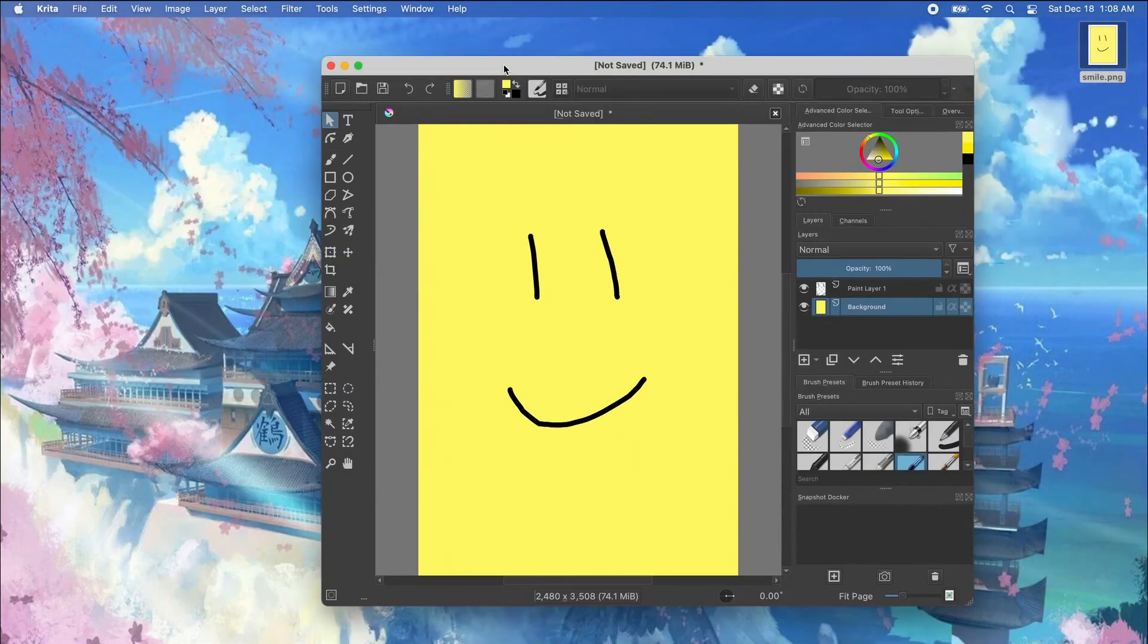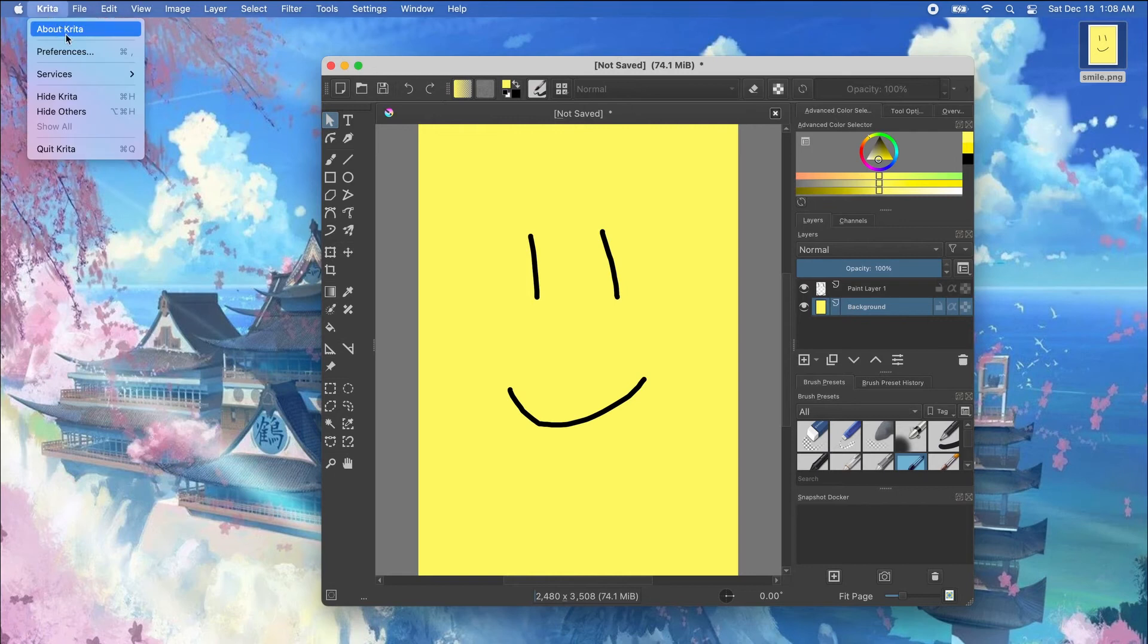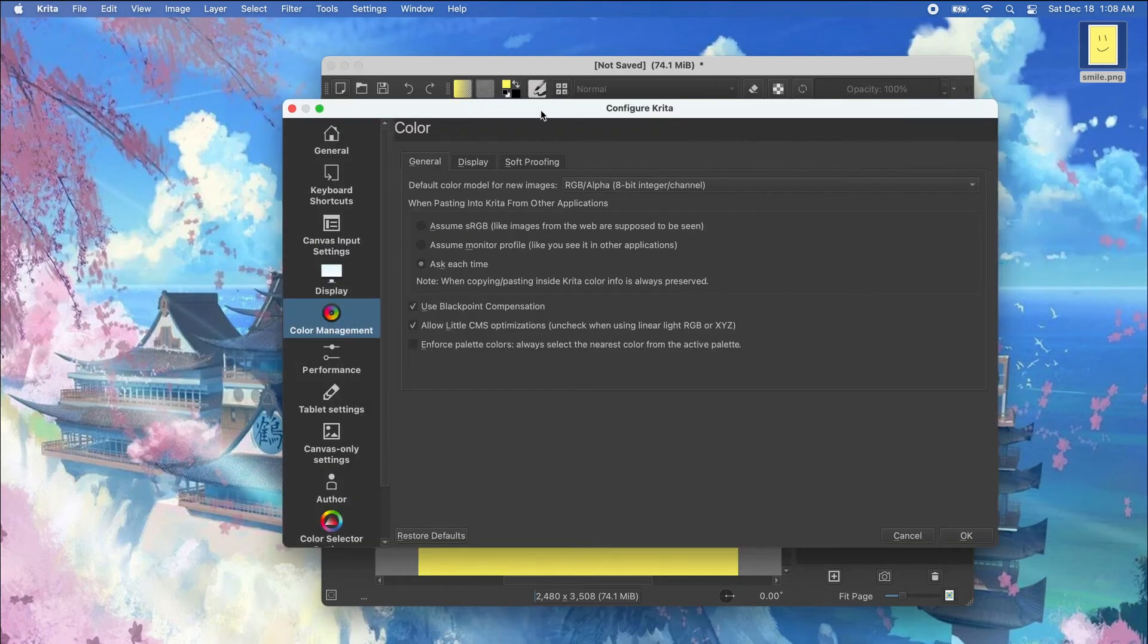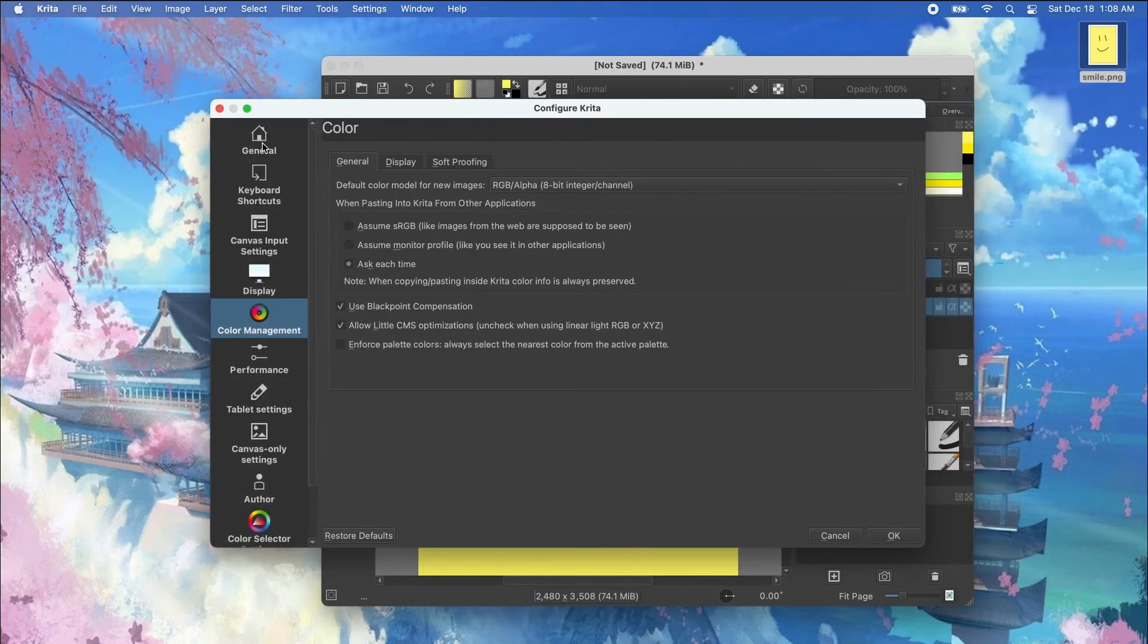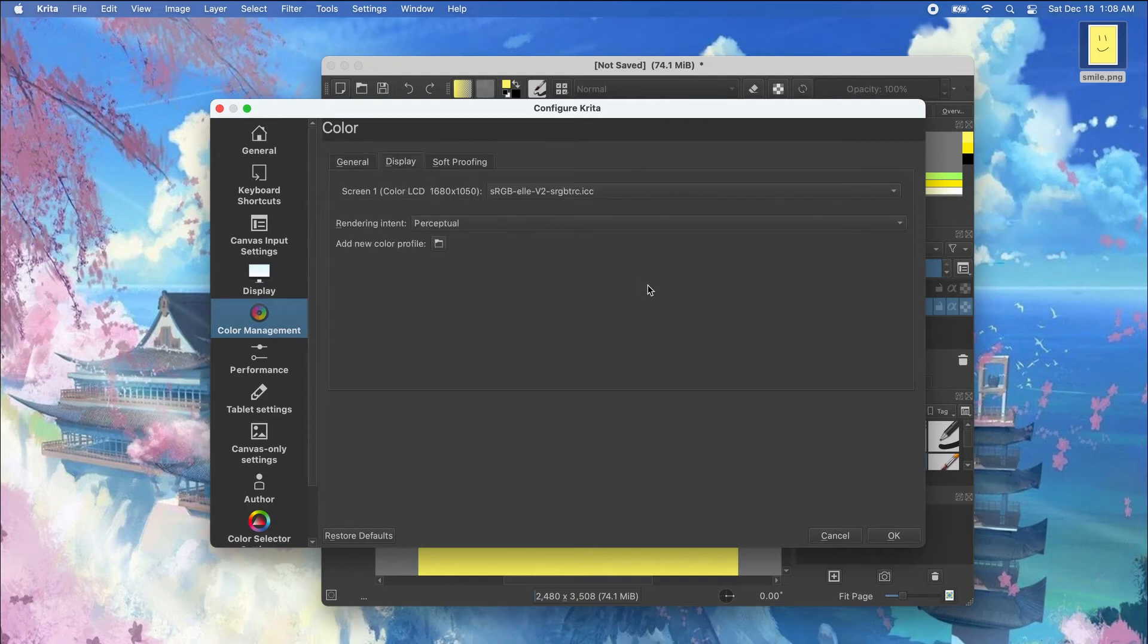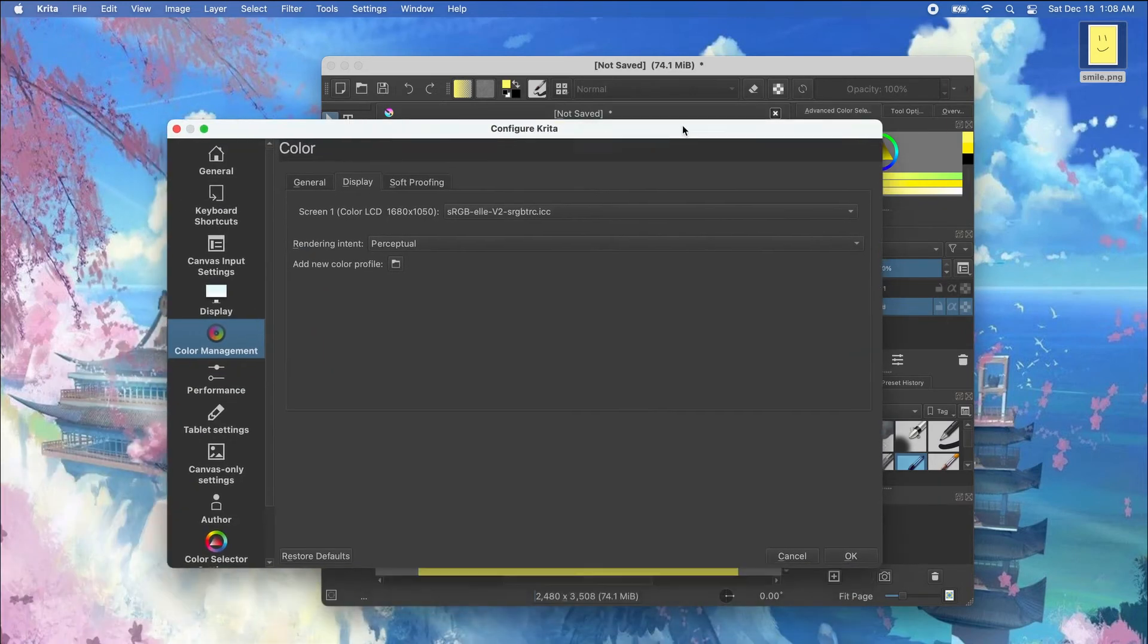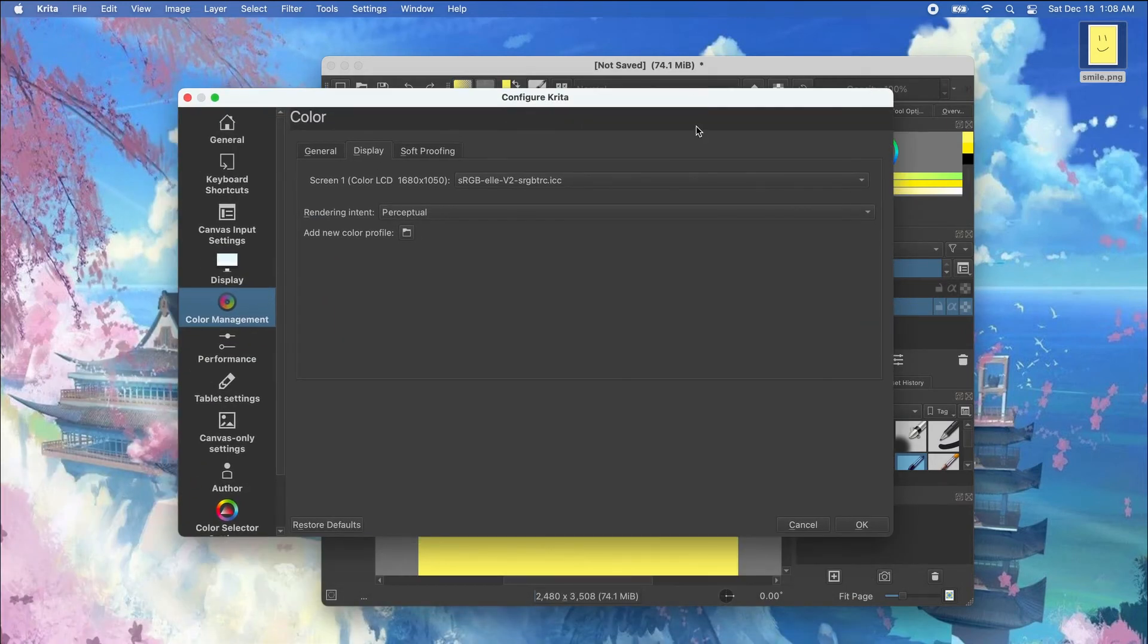So what you do is you go to Krita and then preferences and then under the color management tab you click on display. The reason Krita shows a different color than its output is because the color profile is set to something that does not match your computer.